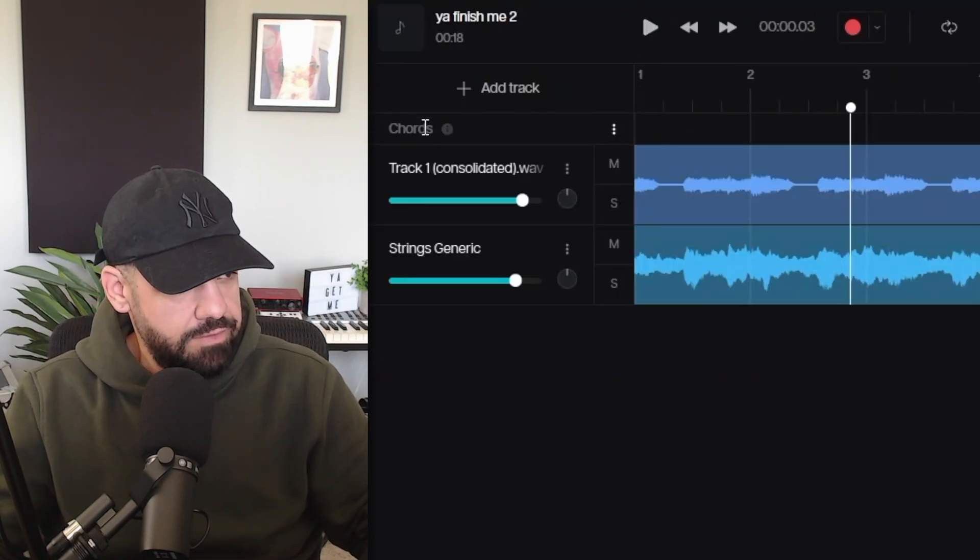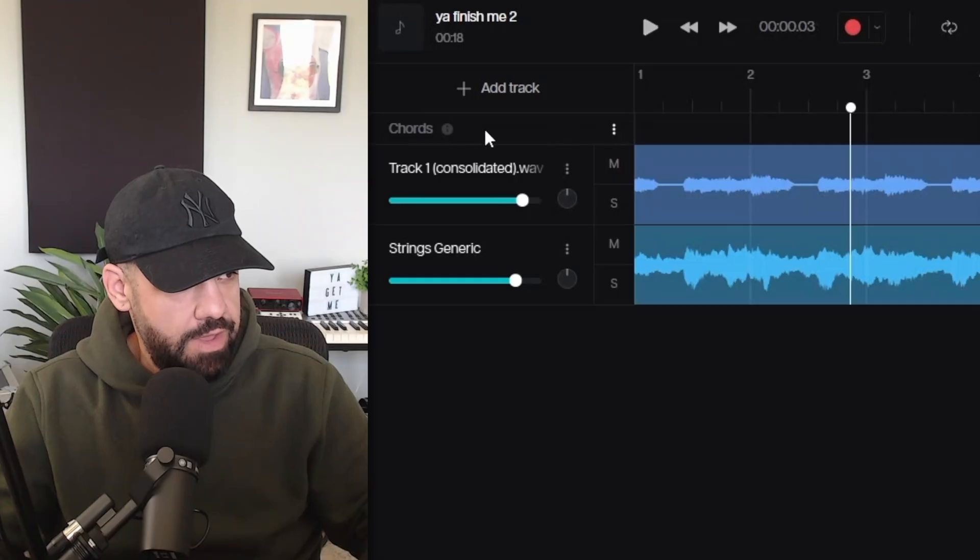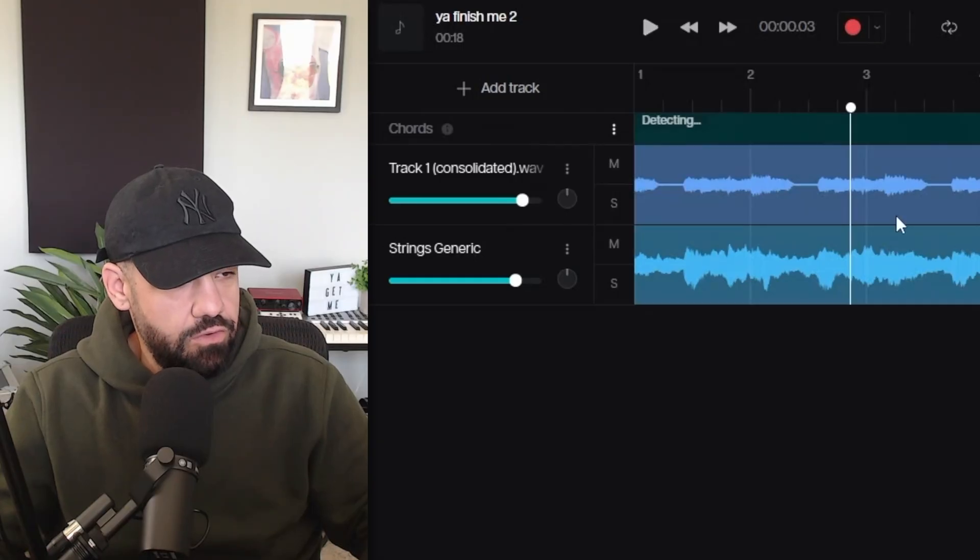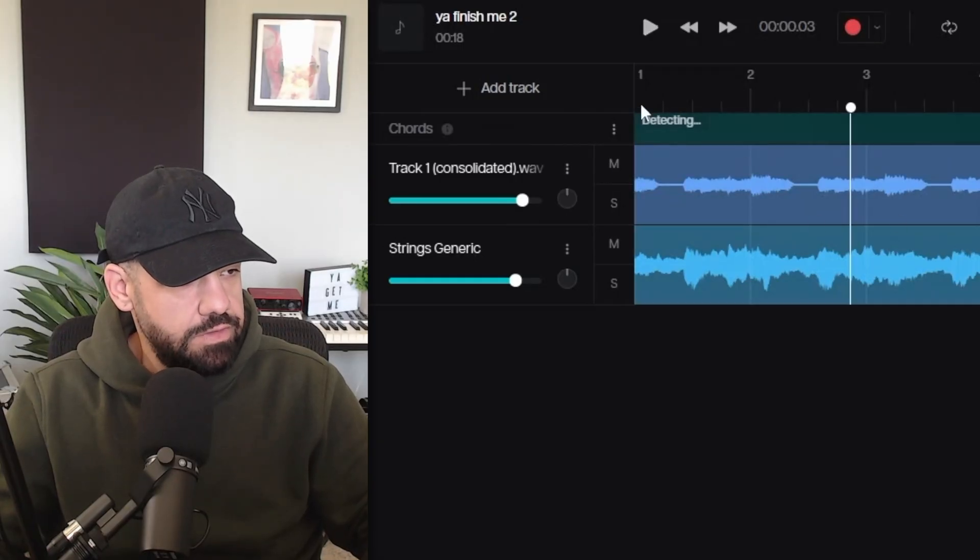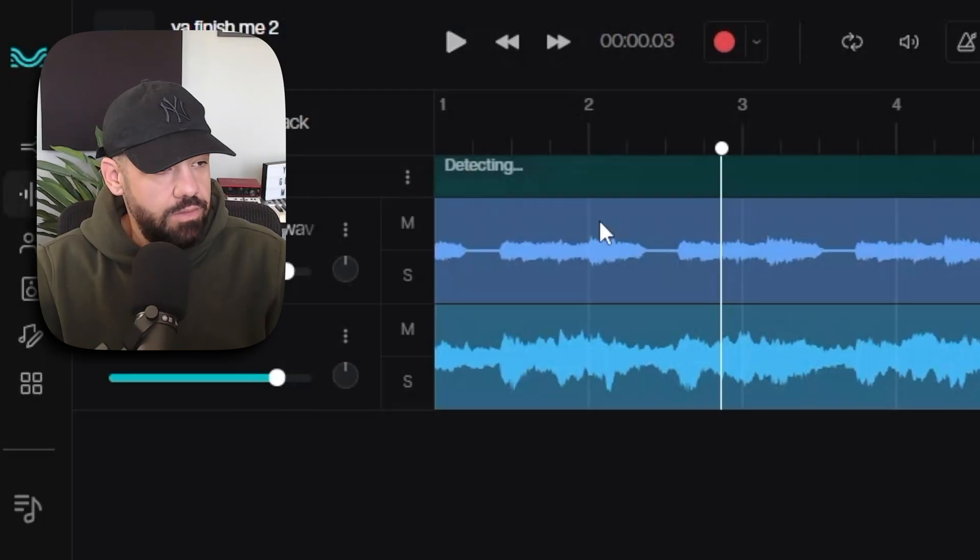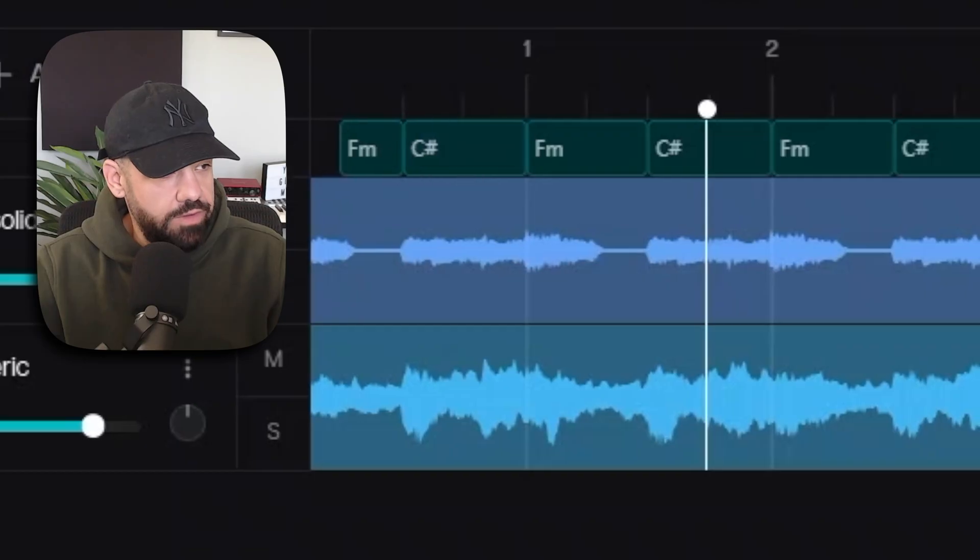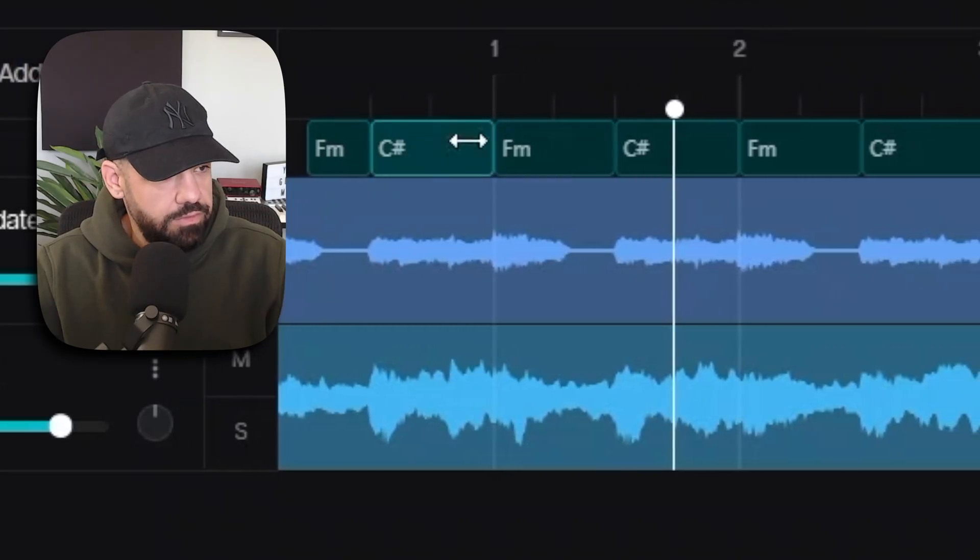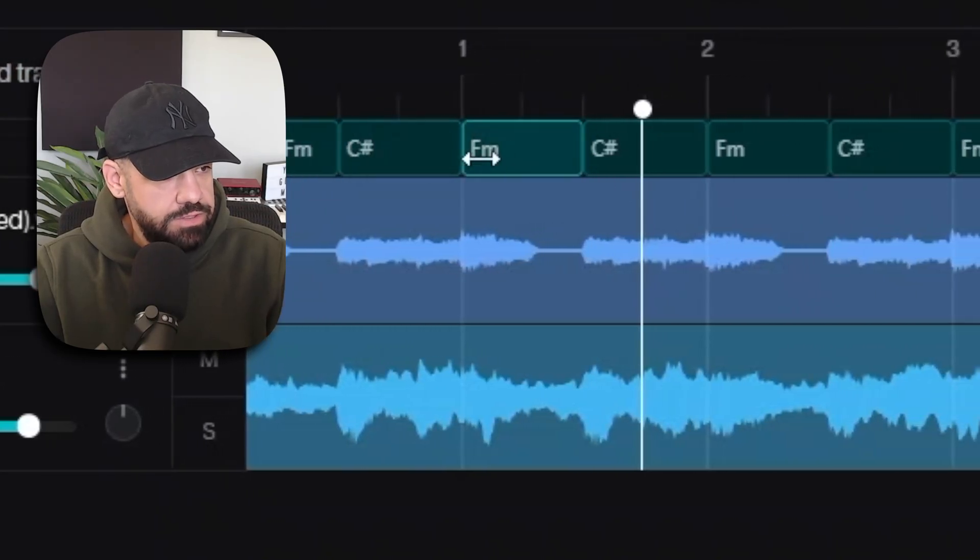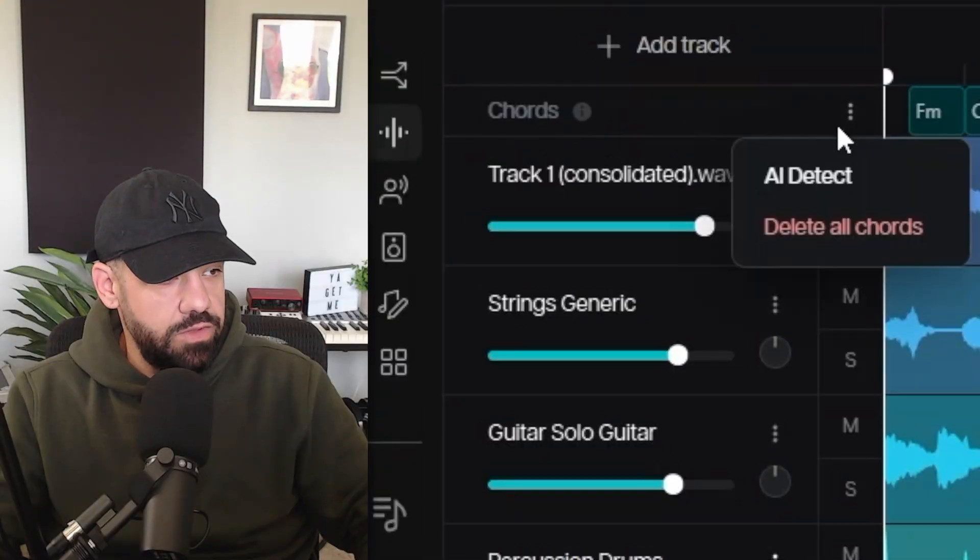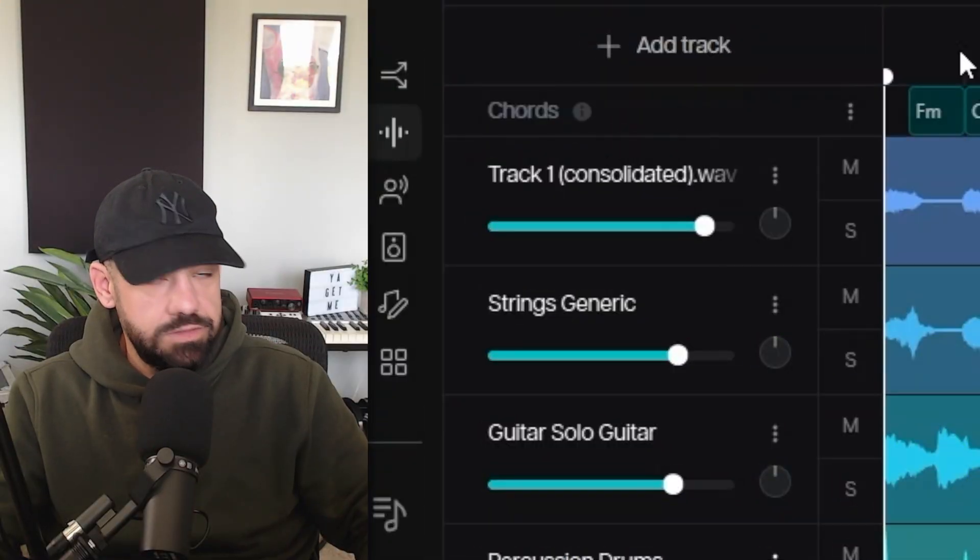There's a brand new feature up here - this AI Chords. It'll detect the chords that are in your sample. Let's see what it comes up with here. When you go to generate stems, it's generating what it believes is the chord progression up top: F minor, C sharp, F minor, C sharp. After we use the AI detect for chords within the sample, you can click on any one of these chords. Let's say if it got one of them wrong...